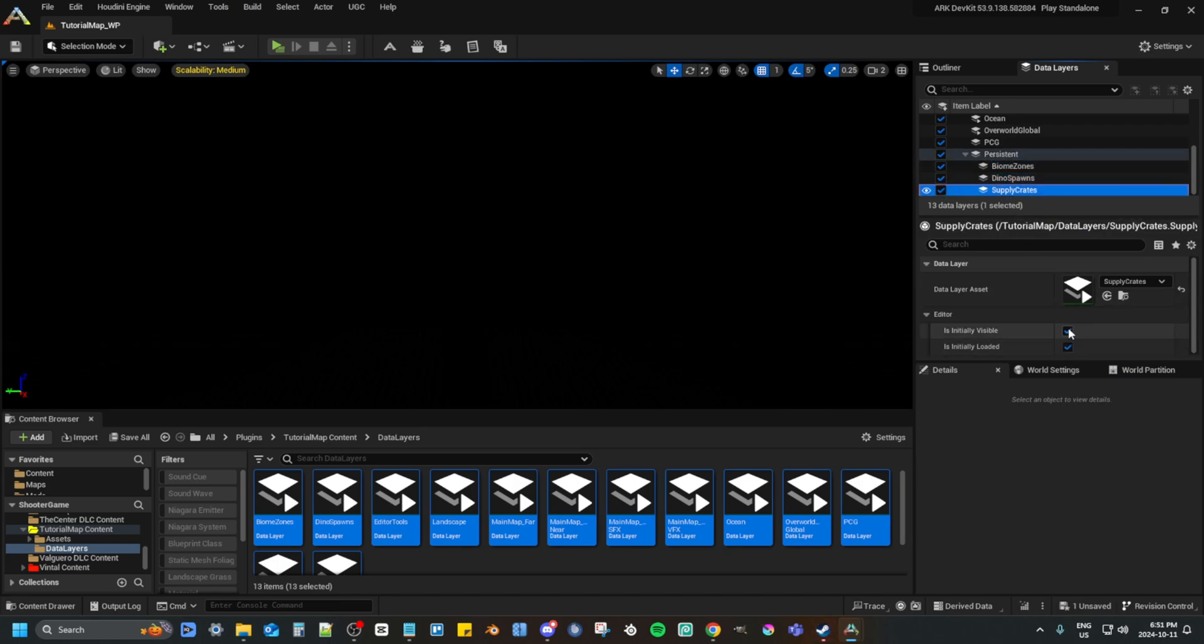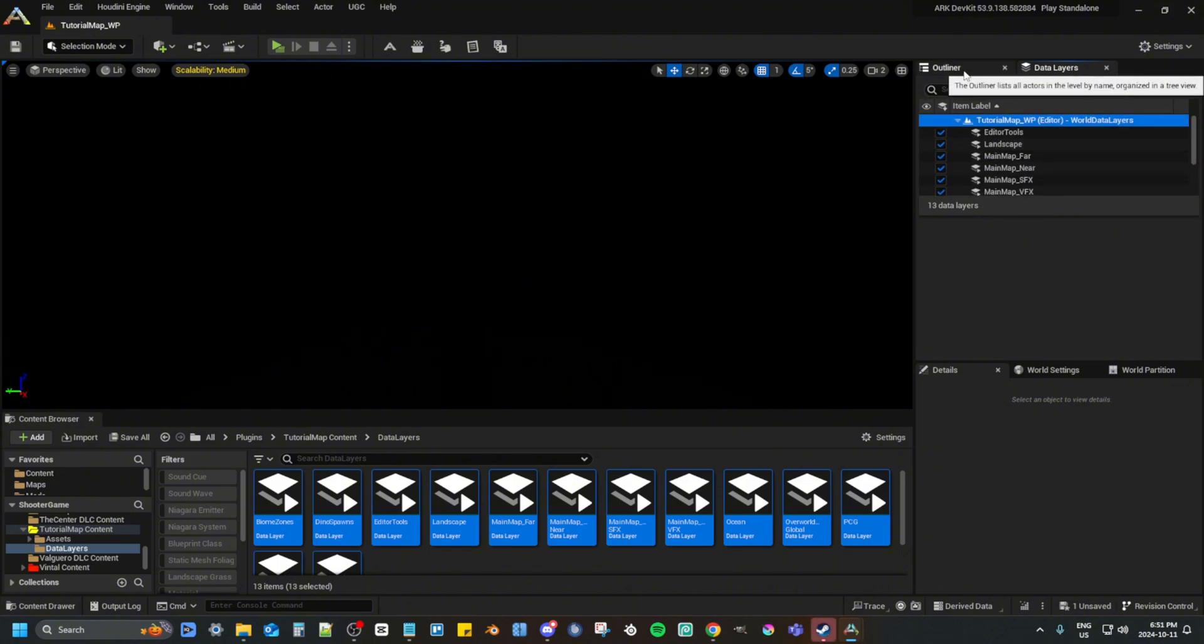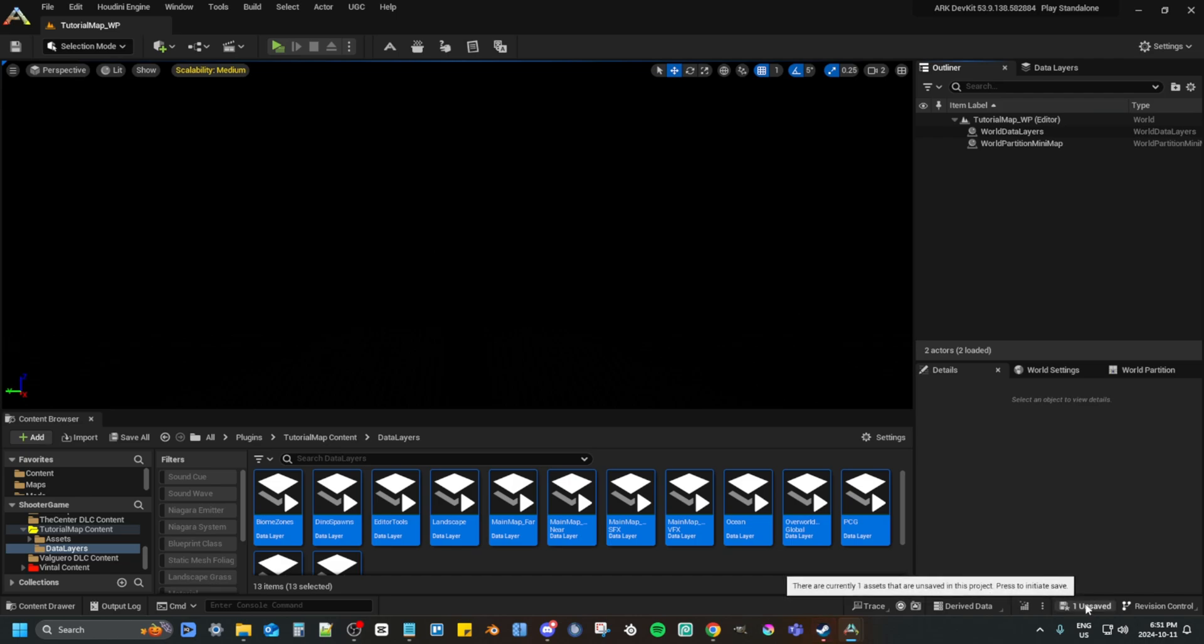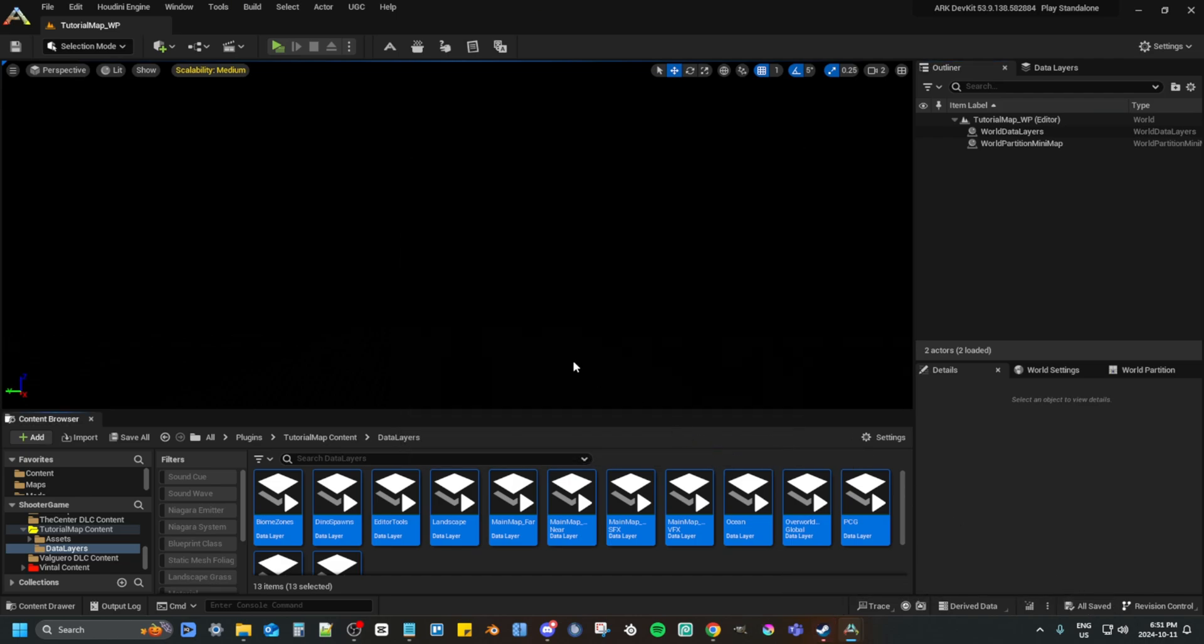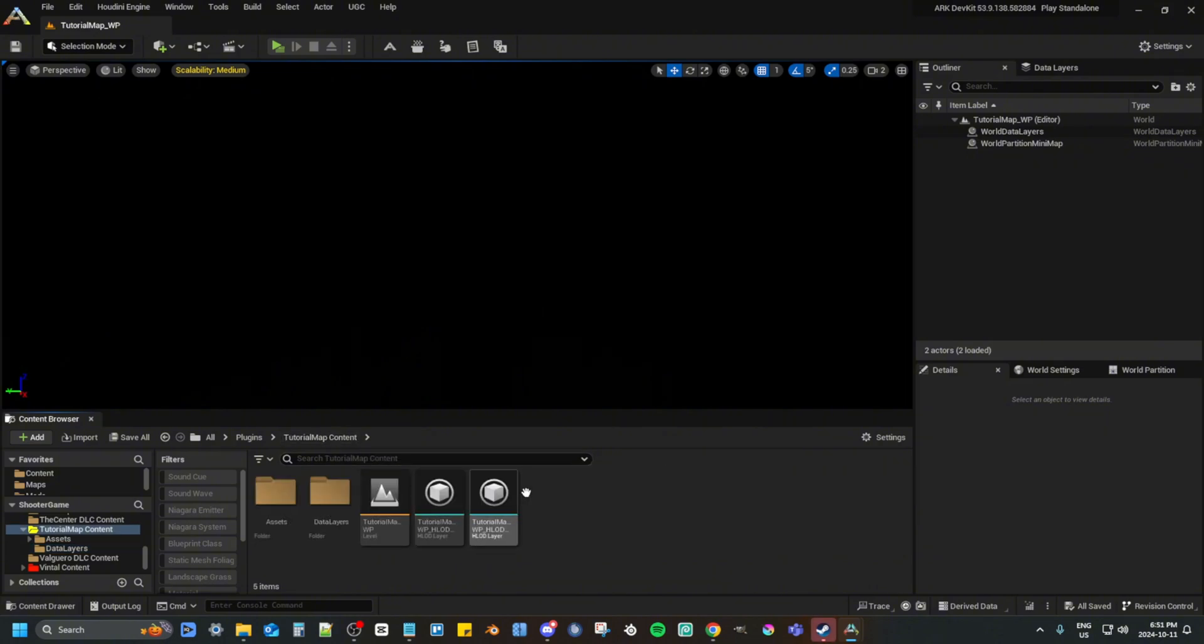Once you've done that, you want to go to Outliner, then Save All. Now go back to your mod folder, and we'll leave it at that.